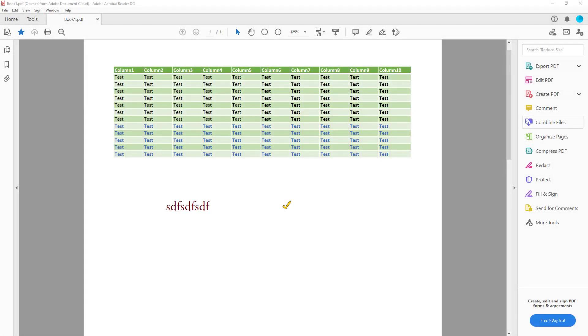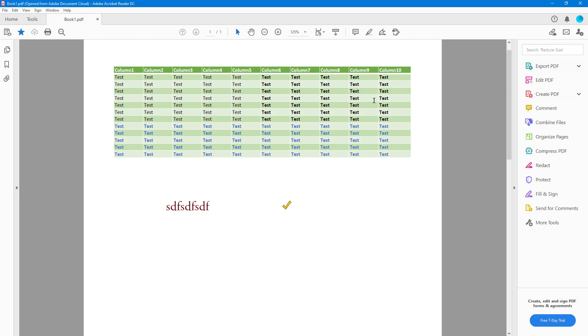Over here you can see that I have a PDF file. One of the things you can do is add and access files in Document Cloud. Let's say I want to save this PDF file in Document Cloud.